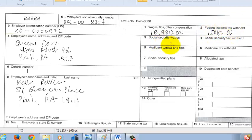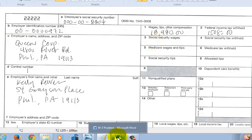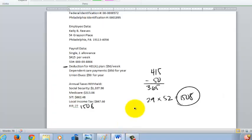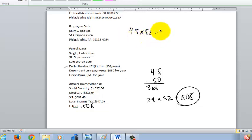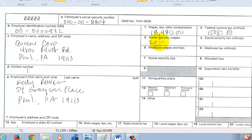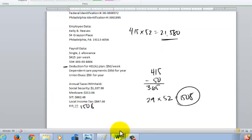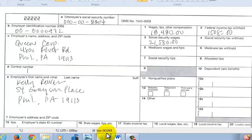For Social Security, the 401k deduction does not reduce the taxable amount — all wages are subject to Social Security. So we've got $415 times 52 weeks, which gives us $21,580 as her gross annual salary. We put $21,580 in box 3 for Social Security wages. The Social Security tax withheld in box 4 is $1,337.96, calculated by taking $21,580 times 6.2%.